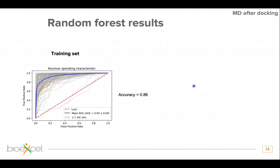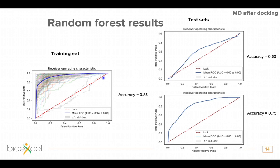First we tried the model on the initial training set of 20 complexes, using cross-validation 100 times — always dividing the training set into a subset for training and one for prediction. The average accuracy was 0.86, and the ROC curve looks quite promising. However, to be more rigorous, we looked at two independent test sets of five complexes each that the training set had never seen. There we have accuracy of 0.60 or 0.75, which is still quite nice.